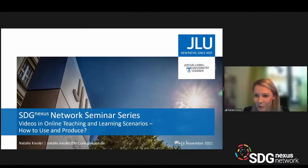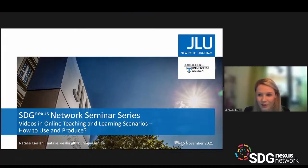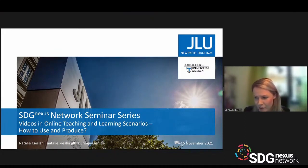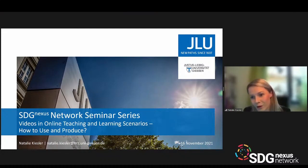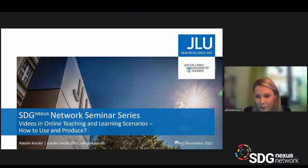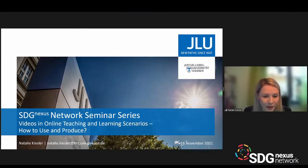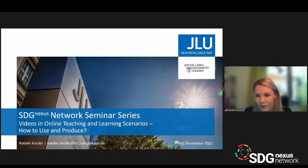My name is Nathalie Kiesler. I work as an instructional designer at Justus Liebig University ever since February 2001. This is part of the project IP digital, which supports the implementation of the English language master's degree program Sustainable Transition, which just started a few weeks ago with a fully international student body.